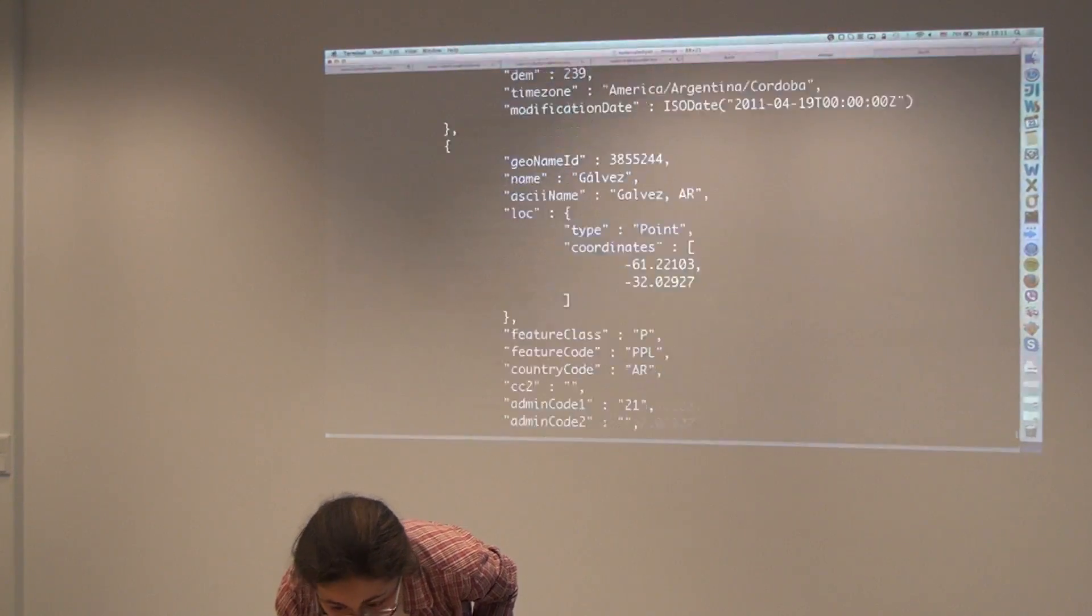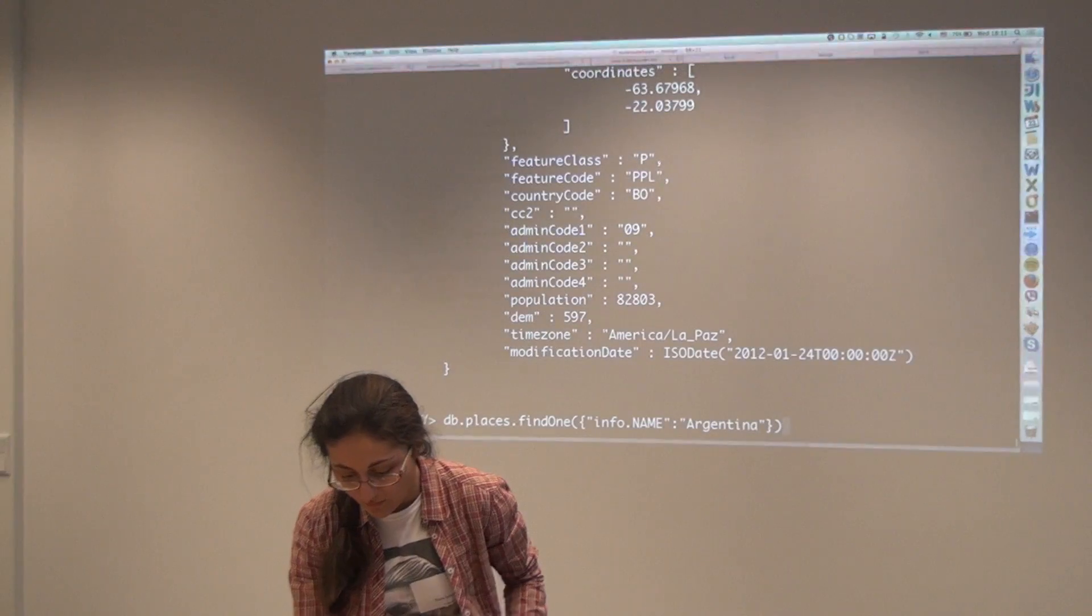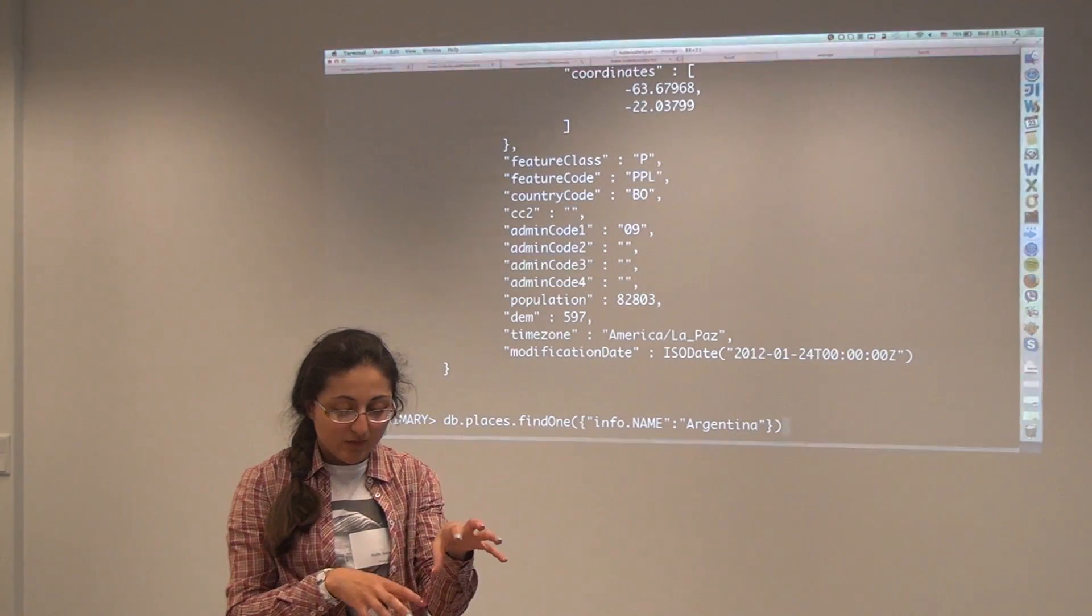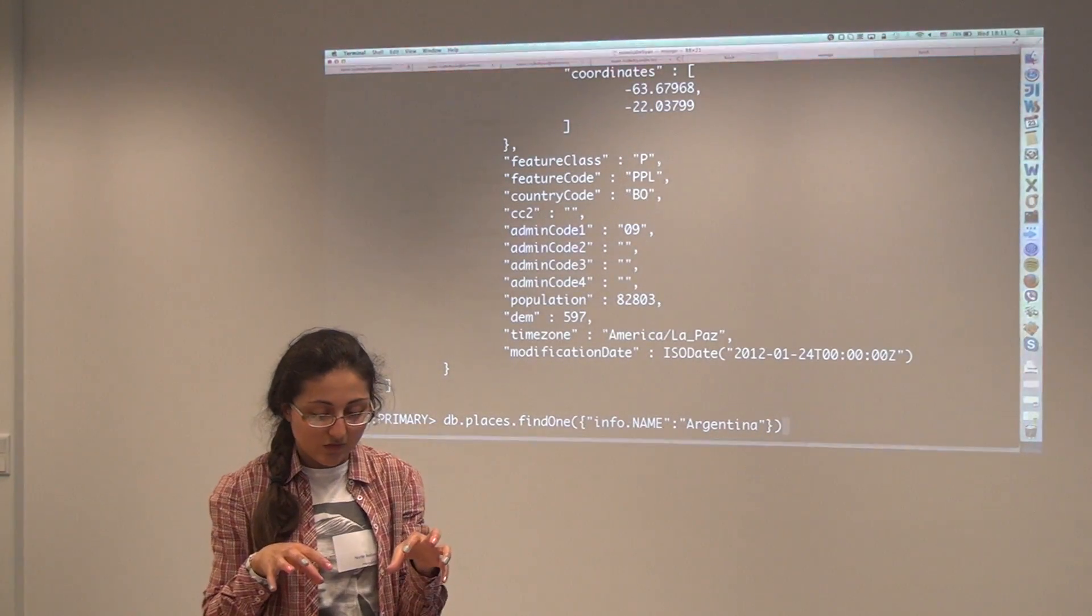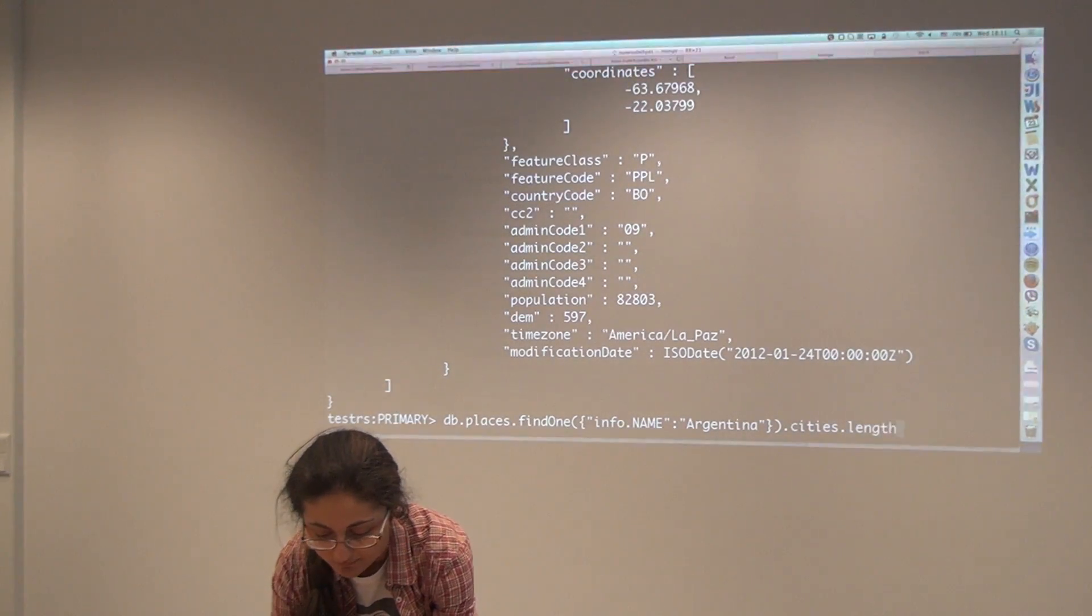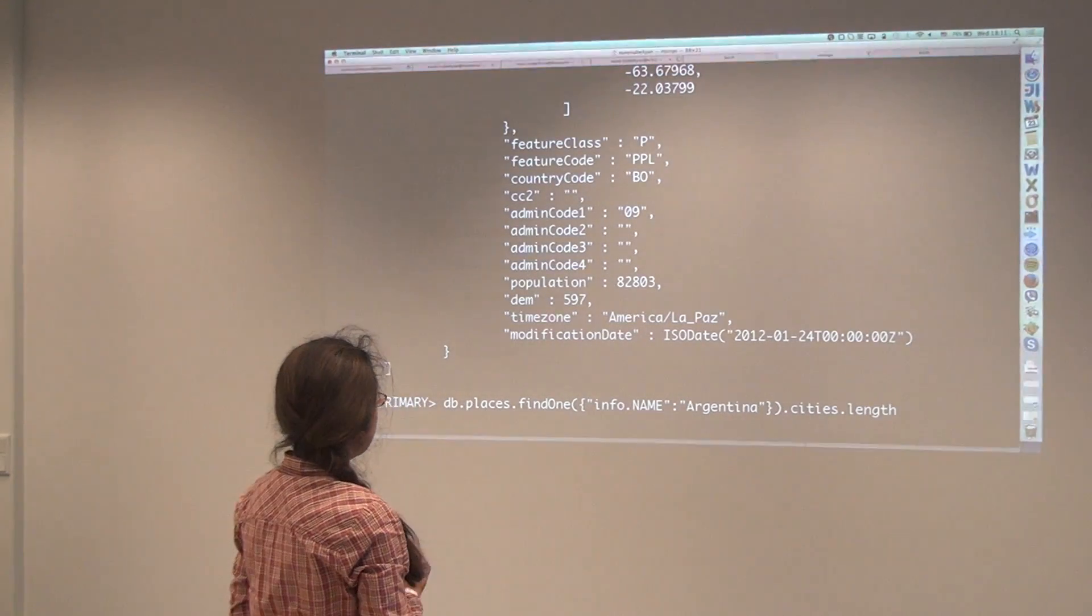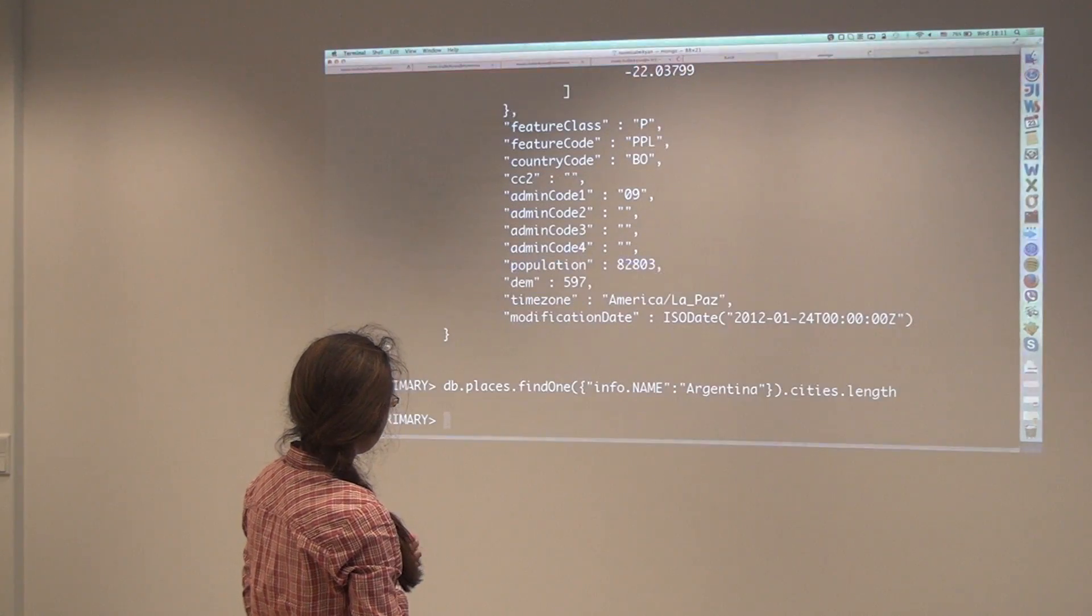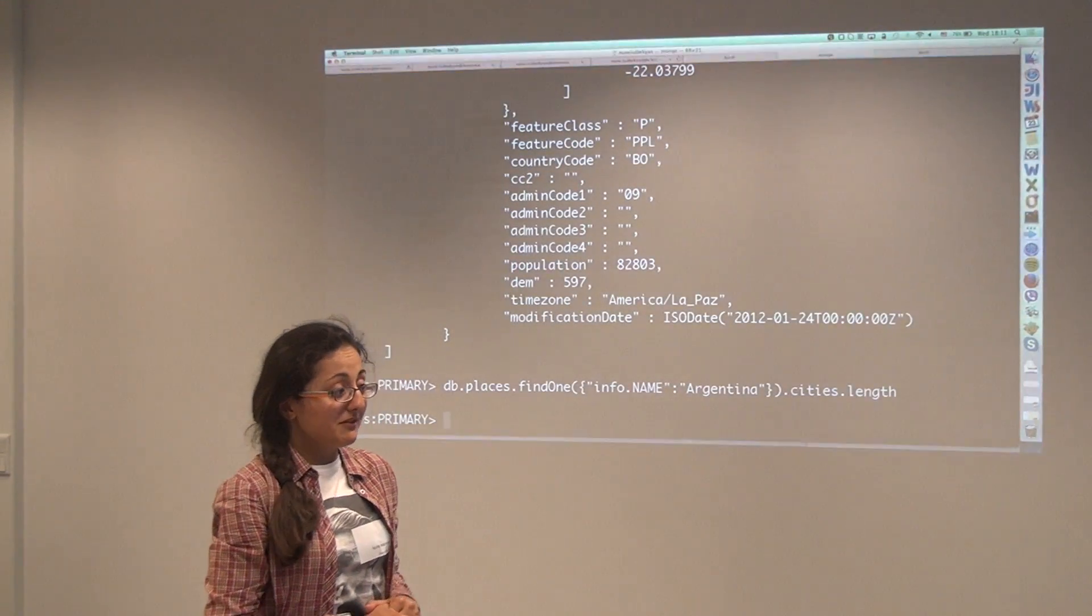After that we added the cities from GeoNames to here. Basically you have a collection where you have the data about the country, all the polygons it consists of, and a bunch of cities it has. Something like 500 something. That was it.